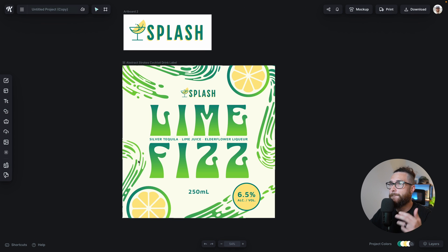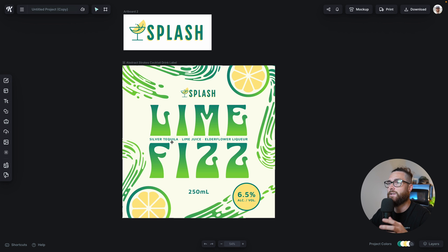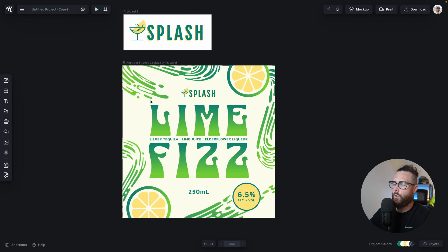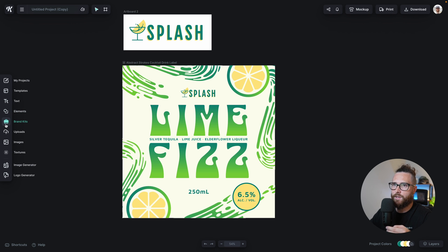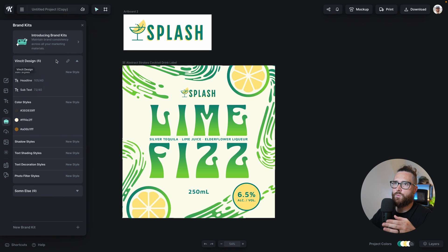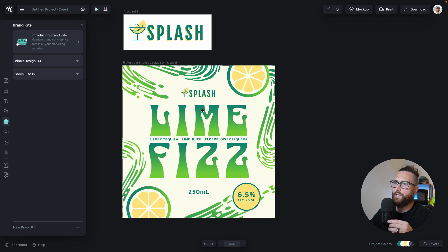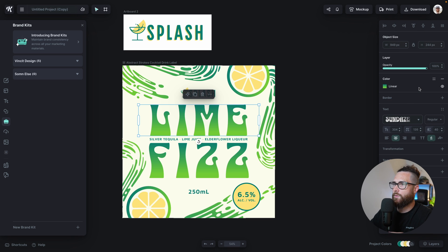I have this amazing template here for a lime fizz — looks like a tequila drink — and I've copied the little logo, which is Splash. I'm going to walk you through how to set up the brand kit from two different methods. There is the brand kit over here on the left, where you can add a new one by clicking the plus button, or you can have an element selected and then go to the right side panel.